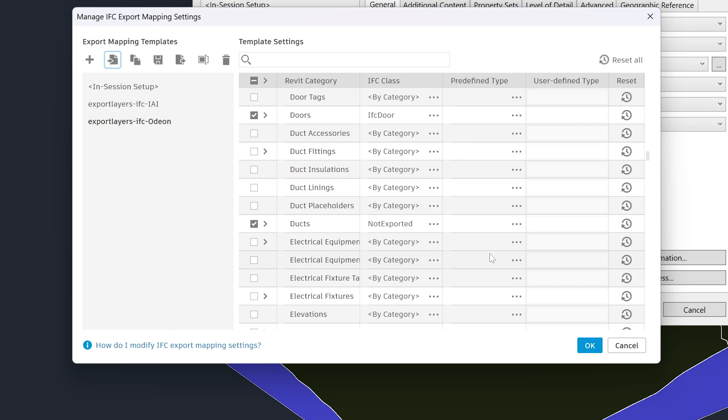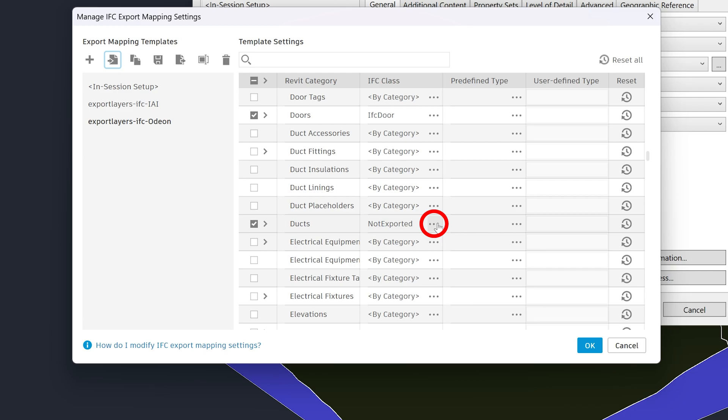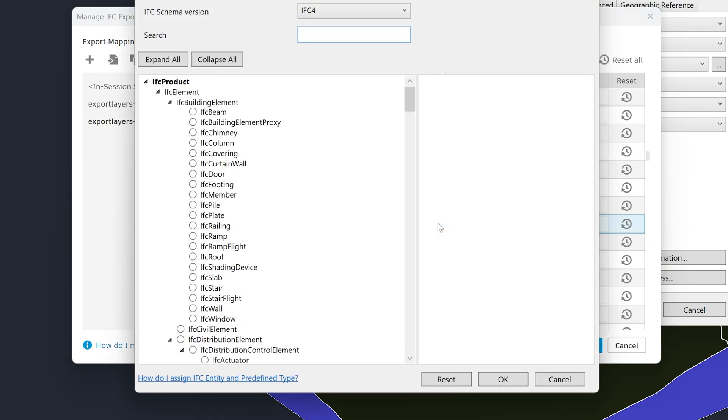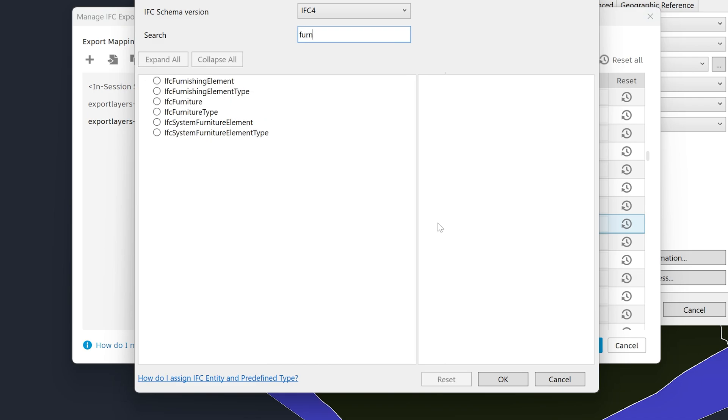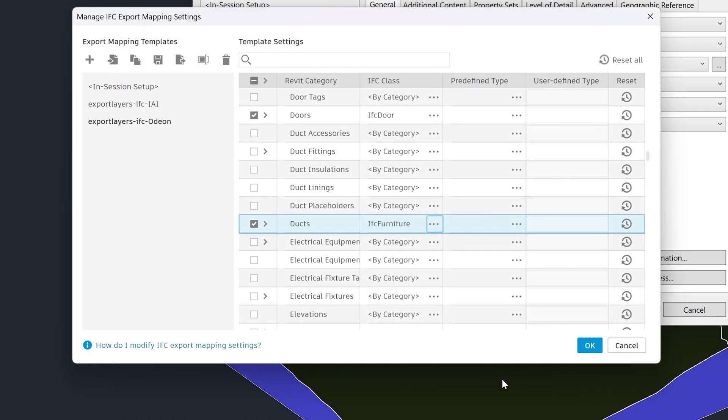However, you can still manually ensure to include some categories. To do that, find the category, click on the three dots in the IFC class column, and assign the IFC Furniture class. Now, click OK to accept the category mapping.